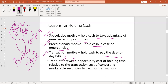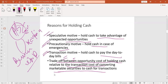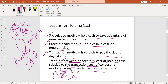The next consideration is the trade-off between the opportunity cost of holding cash relative to the transaction cost of converting marketable securities to cash for transactions. Instead of cash, you can hold marketable securities such as stocks and bonds, which are very close to cash. However, you can't convert these securities to cash immediately whenever you need — you need to sell the stock and bond first to transform them to cash. That's why you still need some cash available at all times.